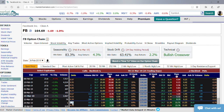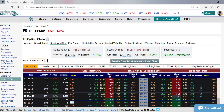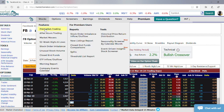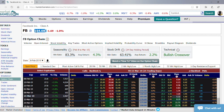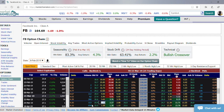This call option right now has a 26 Delta. What this means is essentially for every dollar move in the stock price, this option is expected to move up or down 26 cents. So if Facebook moves up a dollar, then this option is expected to increase by 26 cents, or go to about $1.79 in this example.